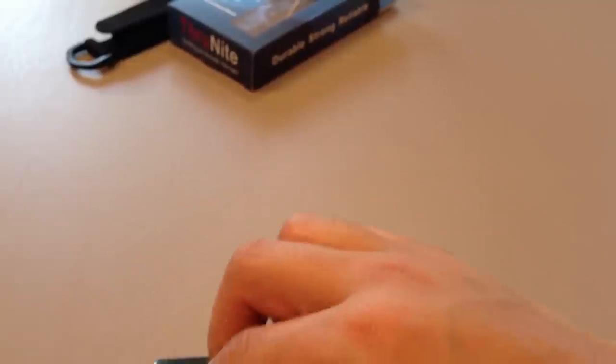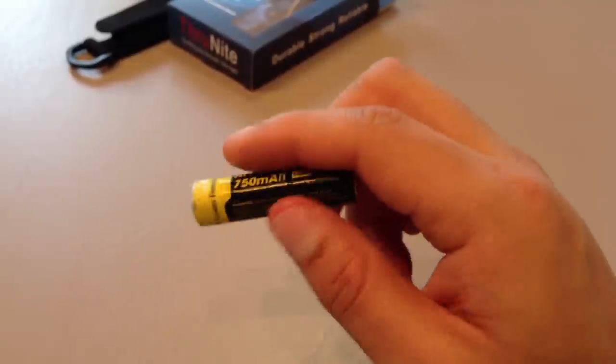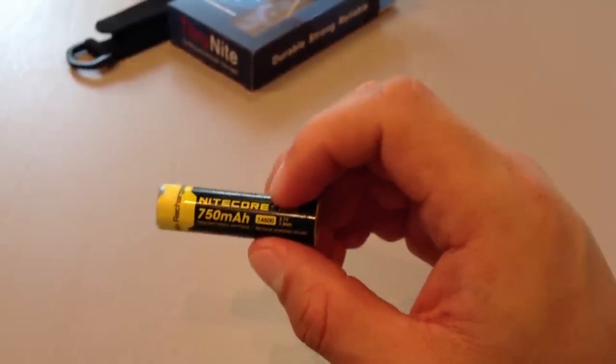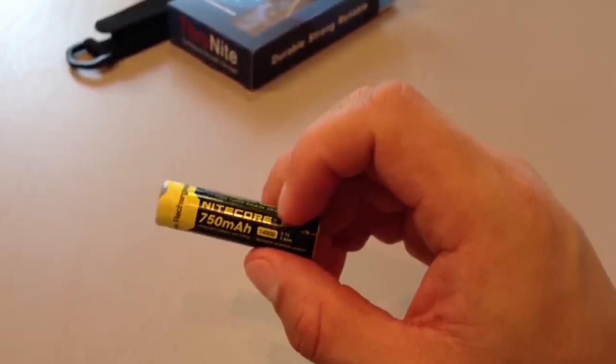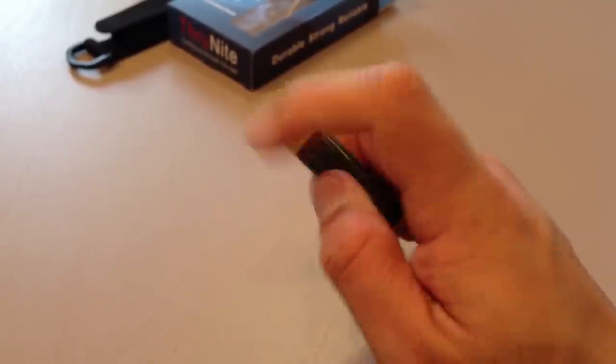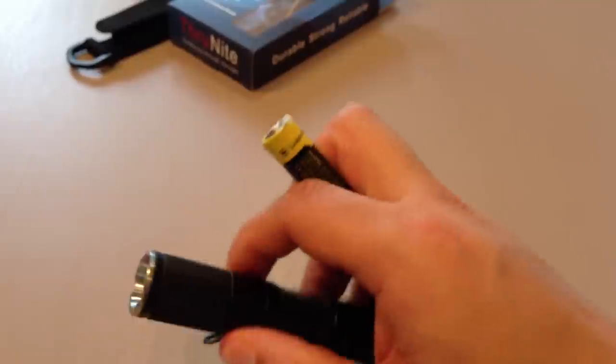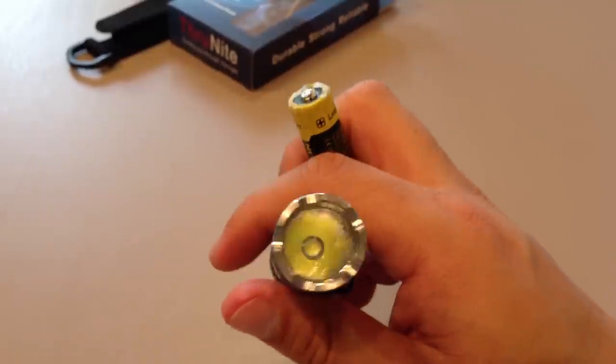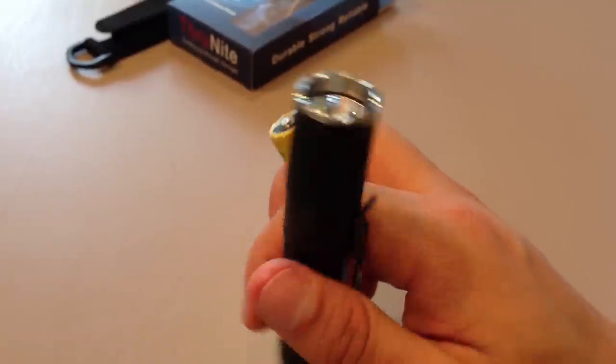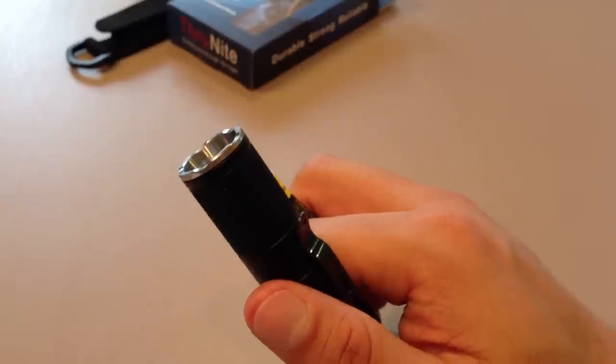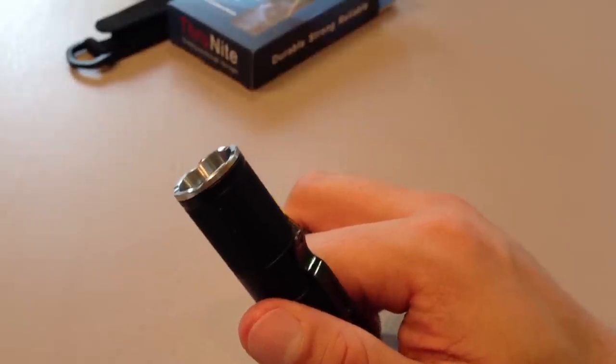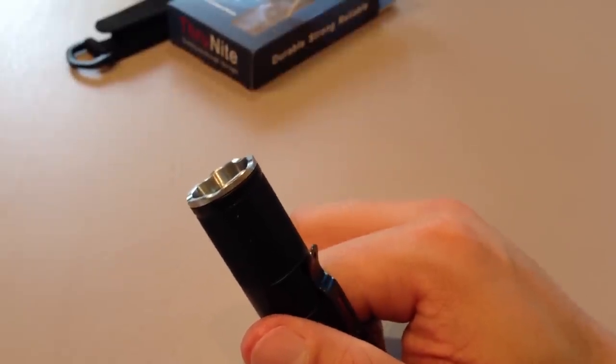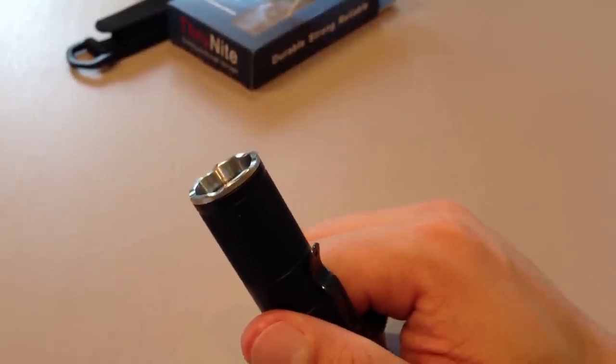Therefore, if you are going to run on turbo using a 14500, keep it to five minutes max, folks. If you are using an Eneloop or a regular alkaline battery, then the max is only 145 ANSI lumens. And in that case, run it to your heart's content.